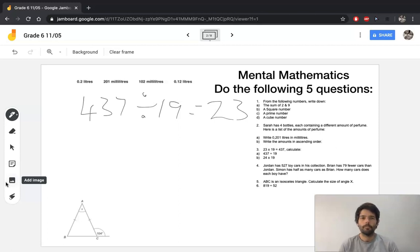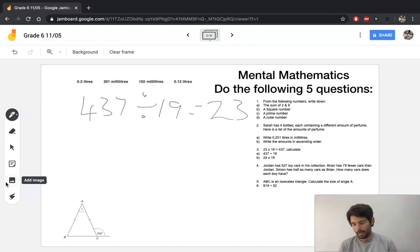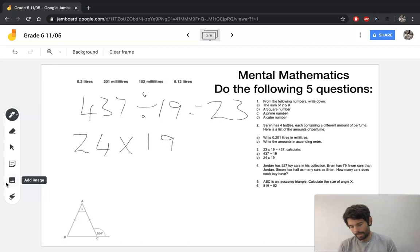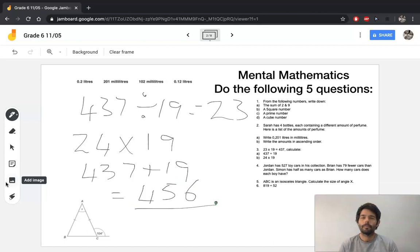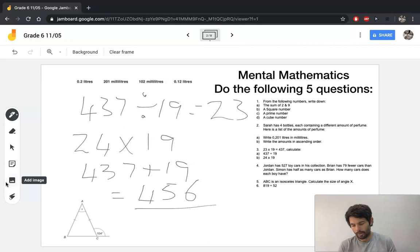For B, if I know that 23 multiplied by 19 is 437, then 24 multiplied by 19 must mean that I add 19 to 437, and that's going to give me 456. So that's making inferences and looking at questions to see if I can answer other questions that follow.